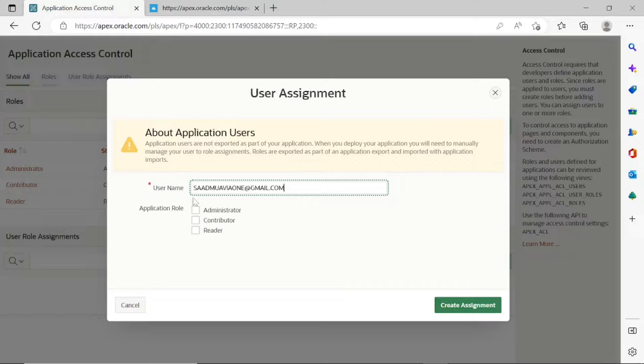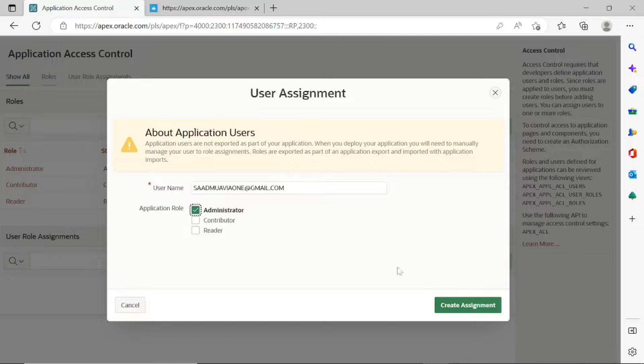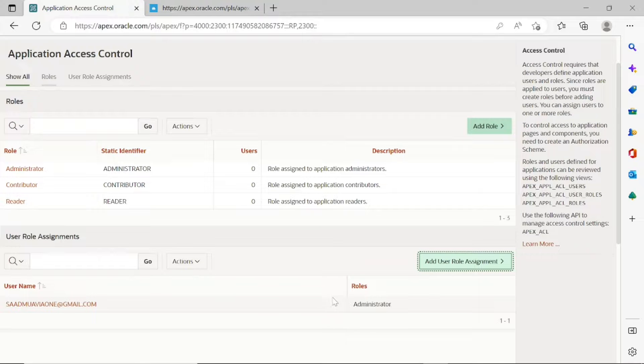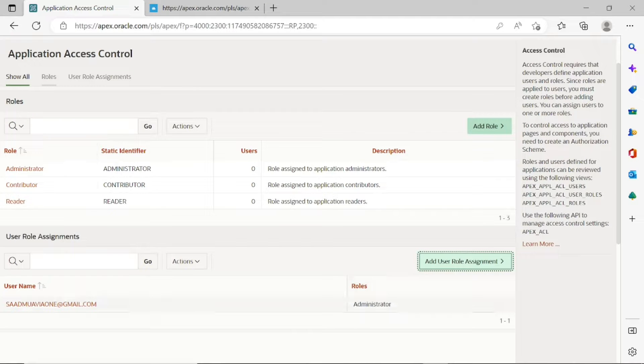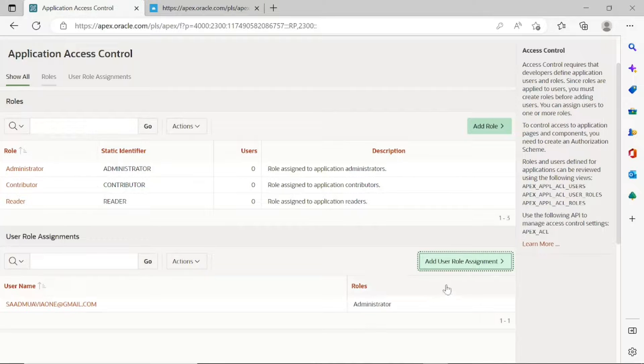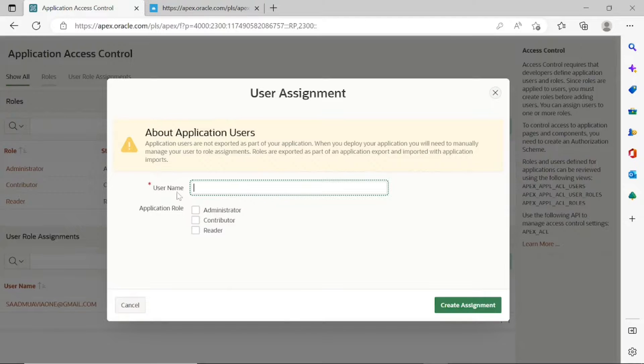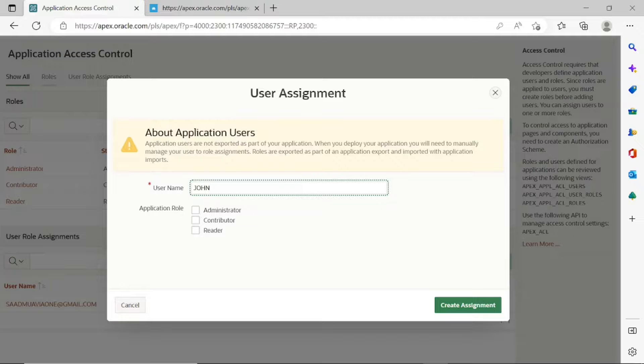Create the first user with your new workspace email ID and assign it administrator role. For the remaining two users, you can use any name you like, then assign them contributor and reader roles.